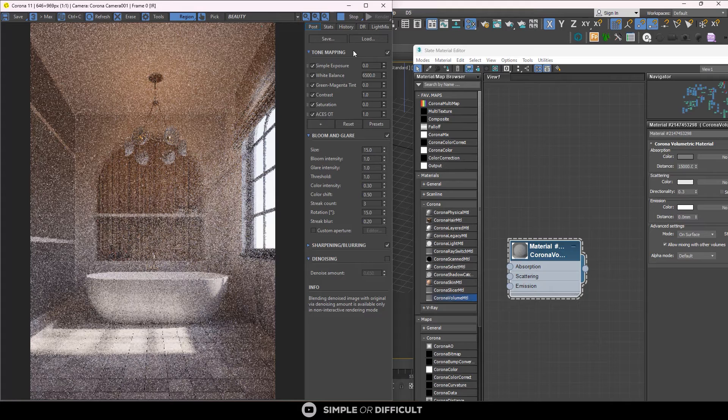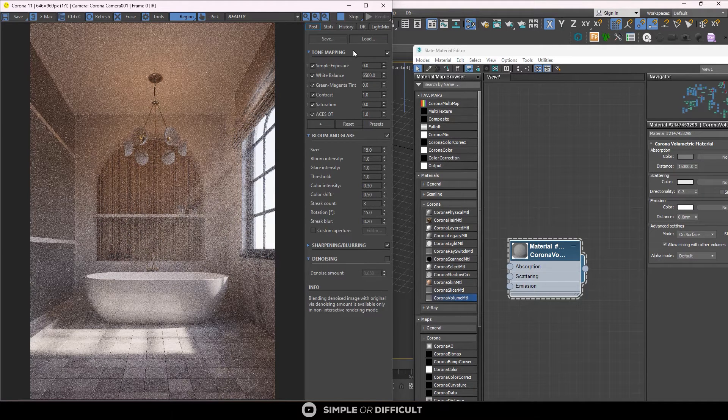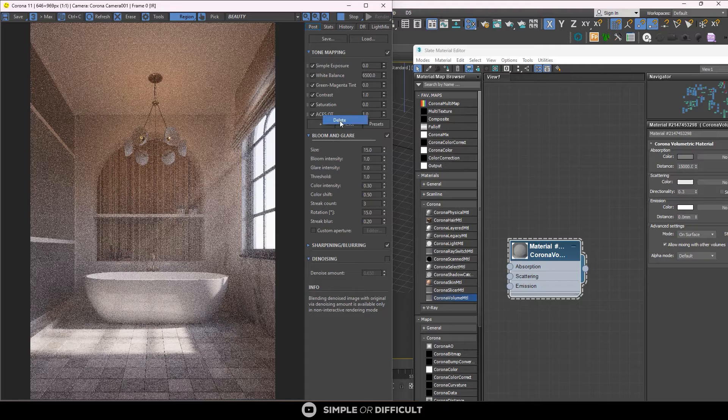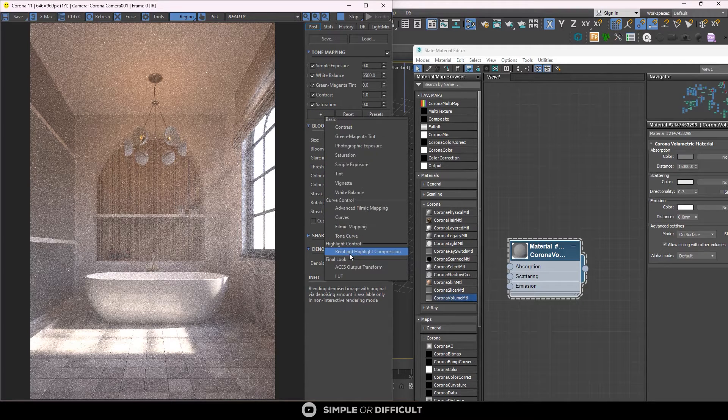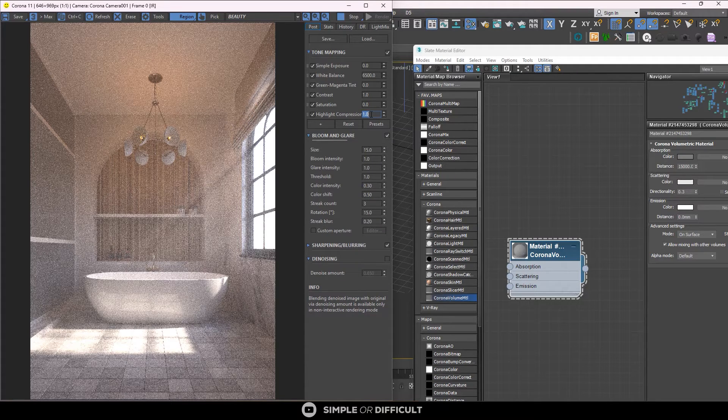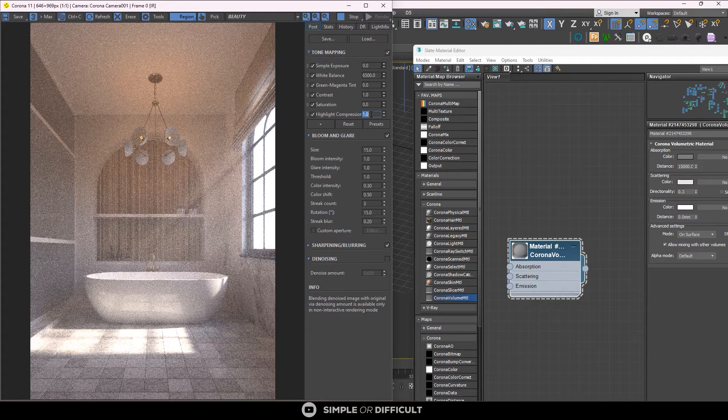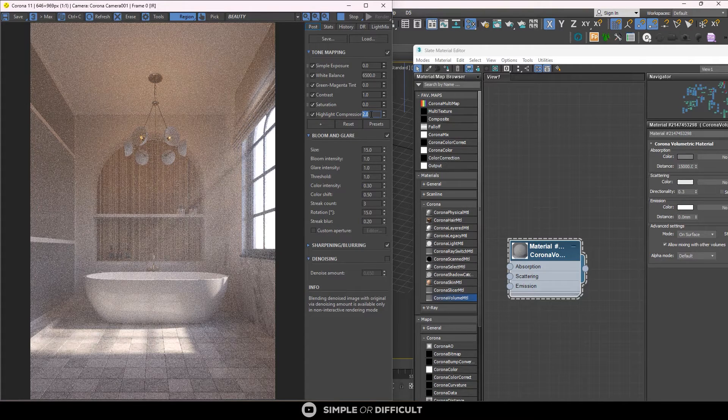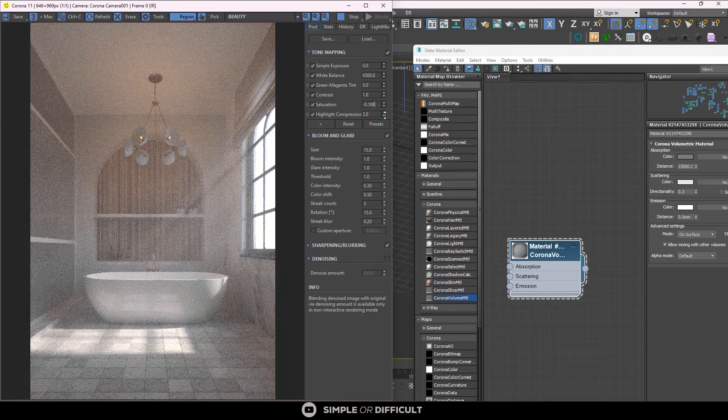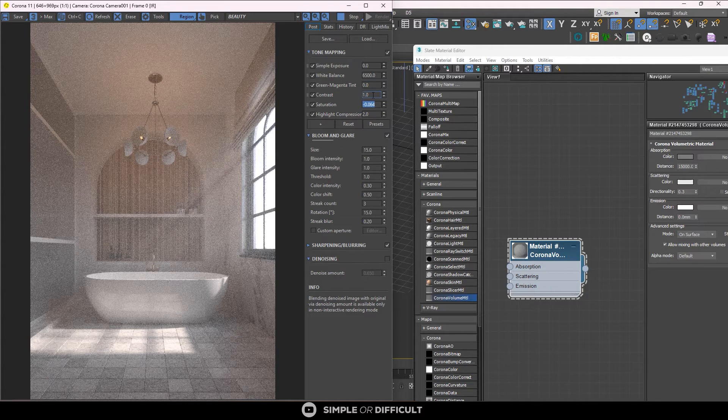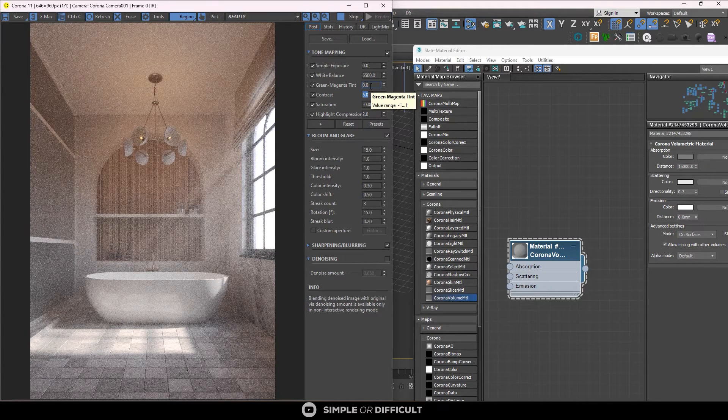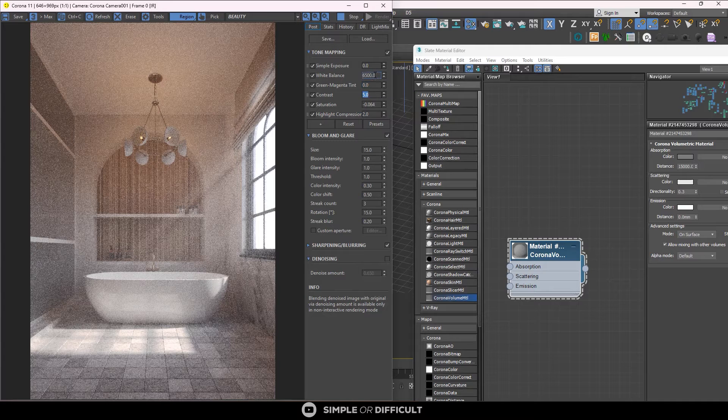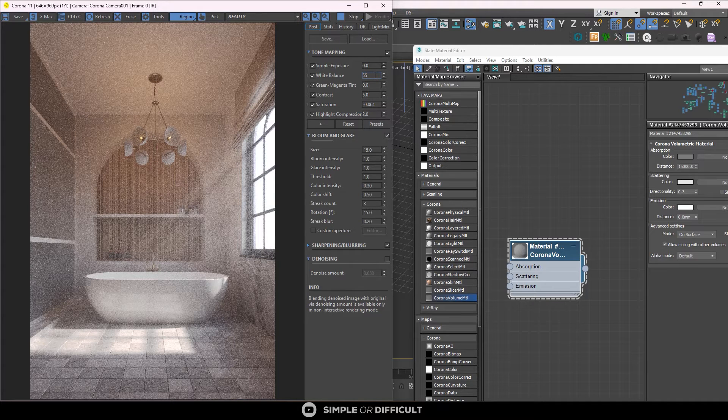Now it's time for us to establish our strong contrast between light and shadows. So I'm going to select this. I'm going to delete it. I'm going to add, first of all, I'm going to add this highlight compressor compression, and I'm going to make it two. I'm going to reduce this one. I'm going to reduce it to six four. I'm going to make this like five. I'm going to make this one like five five.